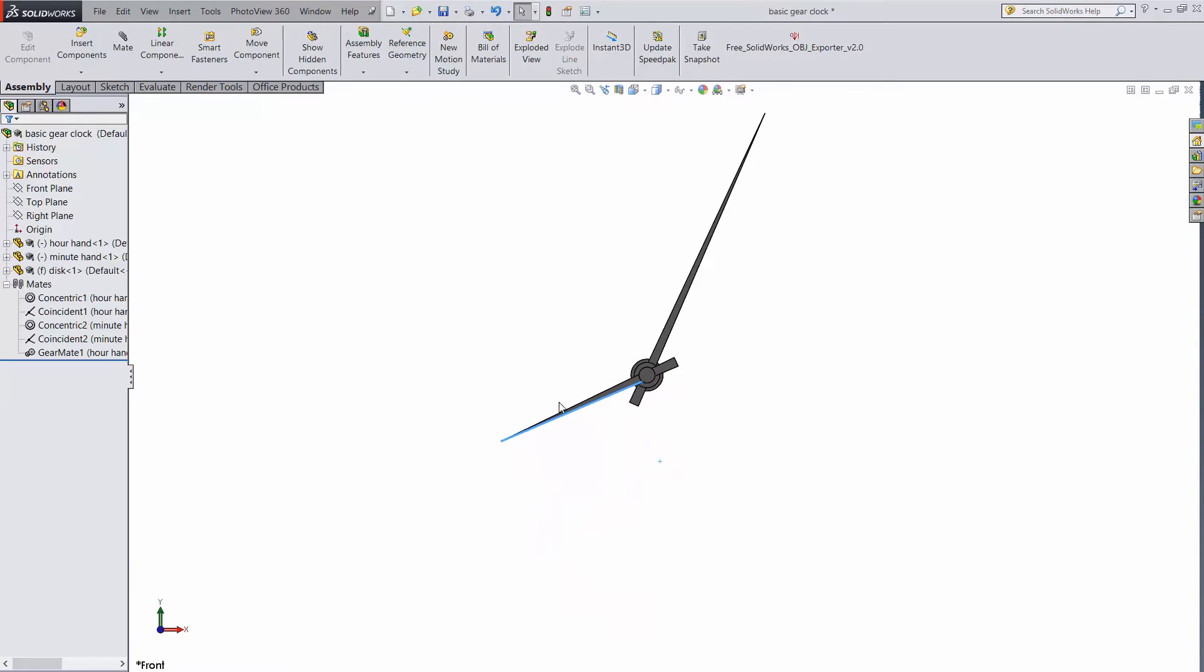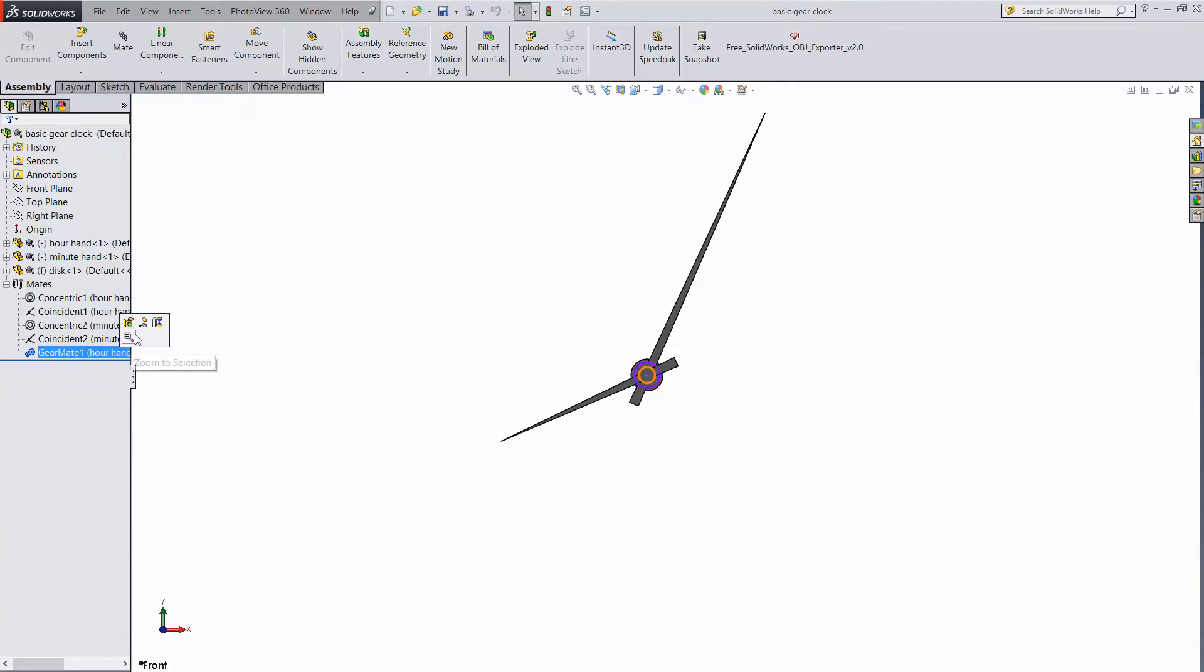Pretty cool, isn't it? Here's how it works. Let's suppress the gear mate again. The hands are spinning freely again.